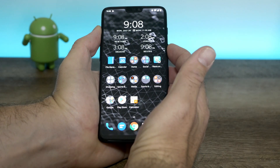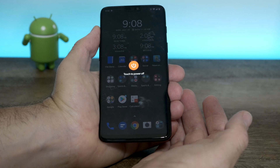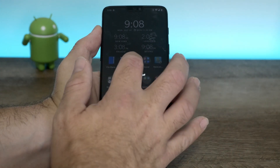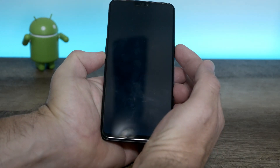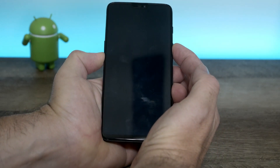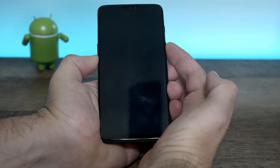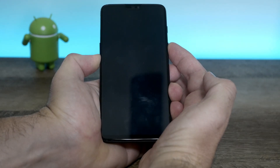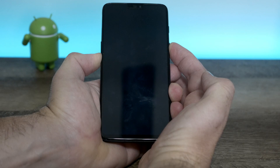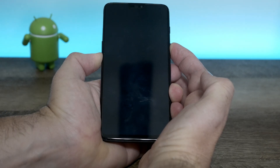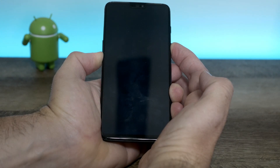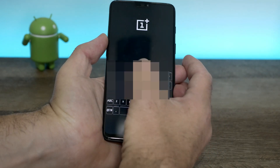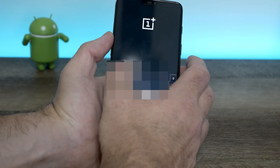You have to power off your device — make sure it's powered off. Once it's powered off, press the power button and the volume down button at the same time, and keep holding it until you see the screen pop up. You'll see the OnePlus logo — keep holding it — and then it's going to ask you to enter your password to log into your device.